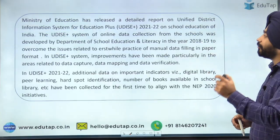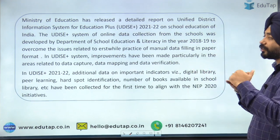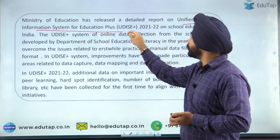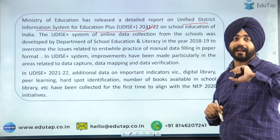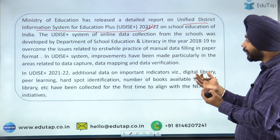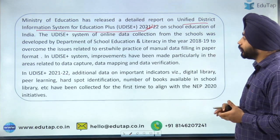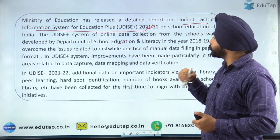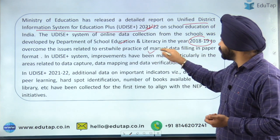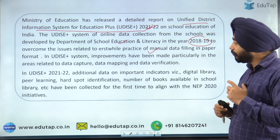Now, coming to the main topic — the Ministry of Education has recently released the UDISE+ report. UDISE stands for Unified District Information System for Education. The UDISE+ report for 2021-22 has been released by the Ministry of Education. It is a system developed by the Department of School Education and Literacy in 2018-19 to overcome manual data filling in paper format, so that data could be summarized in an online format.